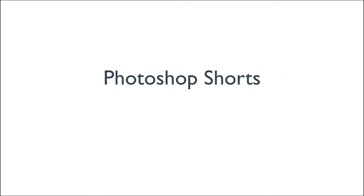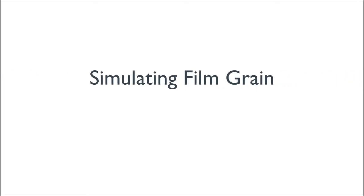Welcome once again. In this Photoshop short, I'm going to demonstrate my method for simulating film grain.